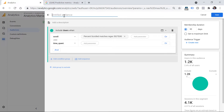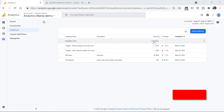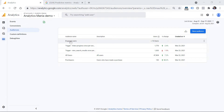Now let's name the audience — for example, 'engaged users' — and click Save. Here you will see that audience, which says it has less than 10 users. Here's the thing with audiences: audiences are not retroactive. This audience will start collecting data about visitors only from this moment after I created it. So those 4,000 sessions you saw in the preview are unfortunately not eligible to be targeted right now.